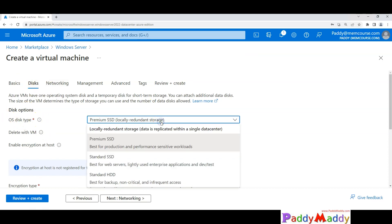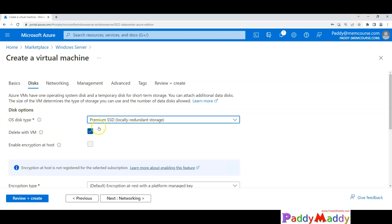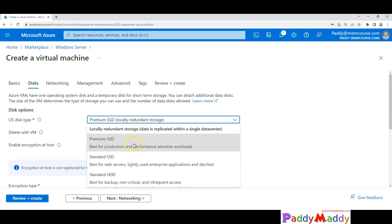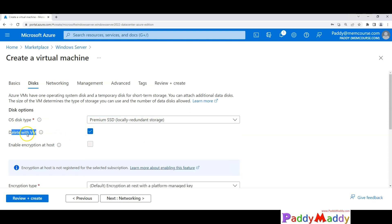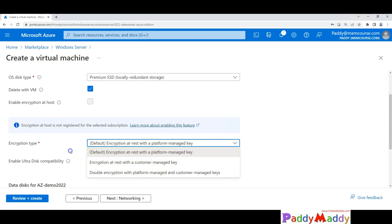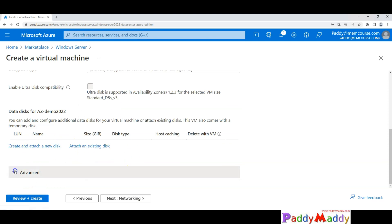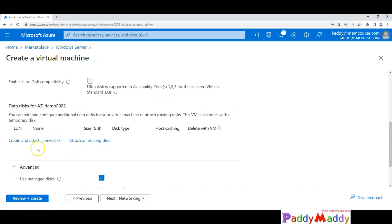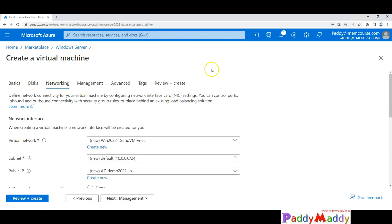For disk type, you can choose Premium SSD or Standard SSD based on your requirements. Premium SSD is preferable for very good performance. If you want to compromise a little, go for Standard SSD, or for maximum cost savings, Standard HDD. If you delete the VM, it also deletes the hard disk if you check that checkbox. You also have an option to encrypt data or add additional hard disks.